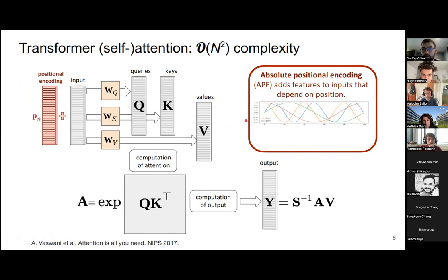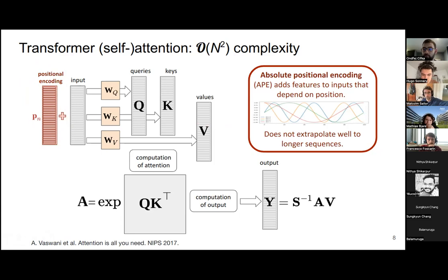One known disadvantage of absolute positional encoding is that it doesn't extrapolate well to longer sequences. If we train on sequences of length 1024 and try to generate sequences of length 2048, it will usually fail because the transformer overfits to the positions seen during training.